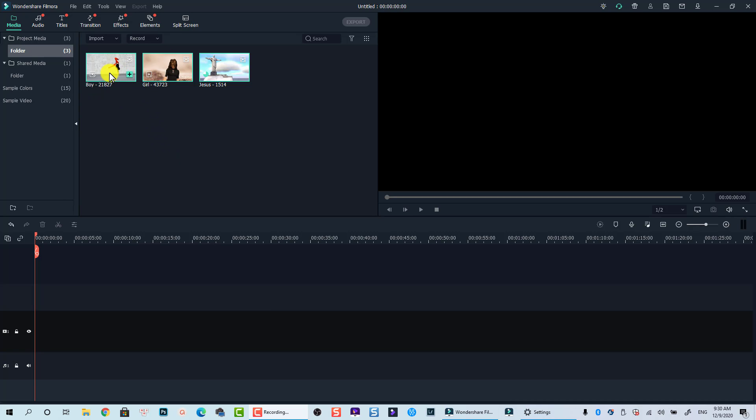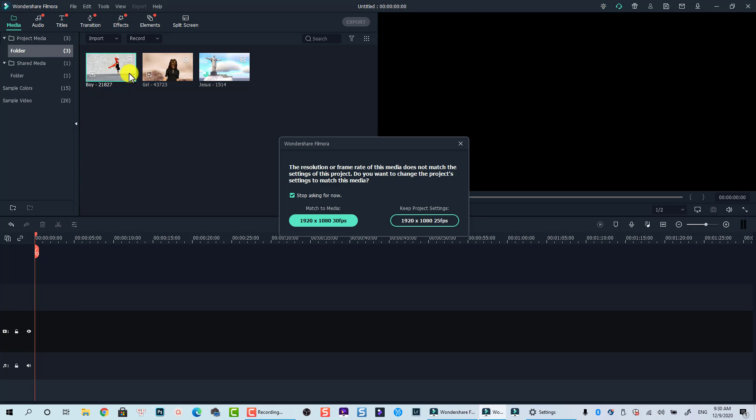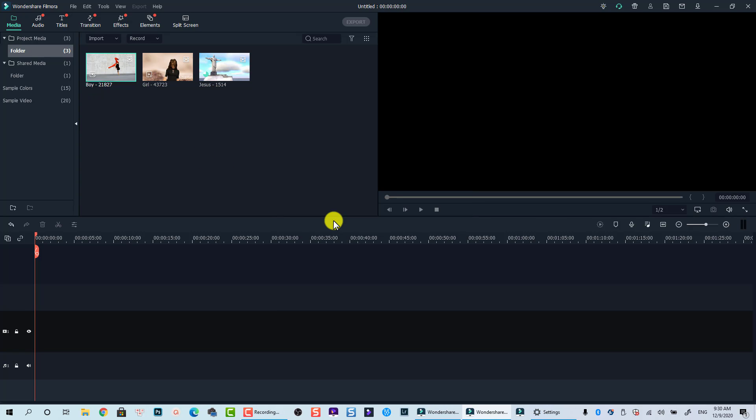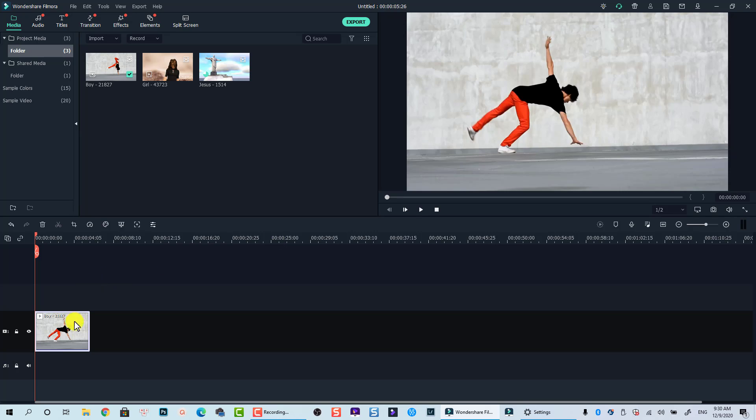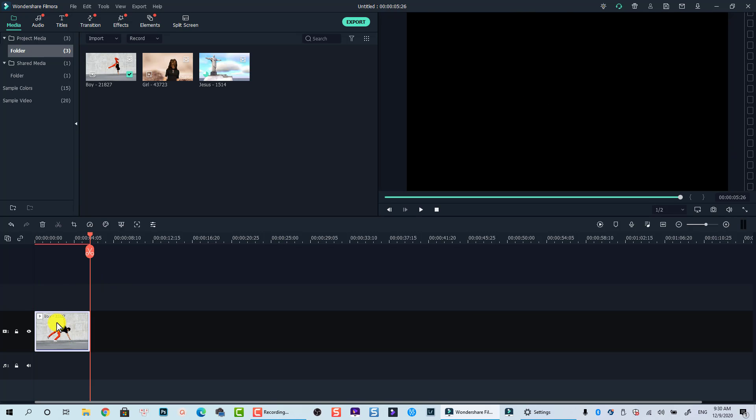I will use this footage as an example. Let's bring it down to the timeline by clicking on this plus button. This is a stock footage I downloaded from Pixabay.